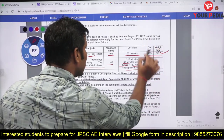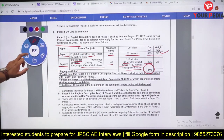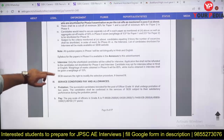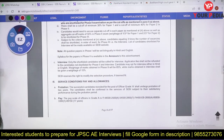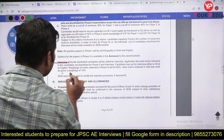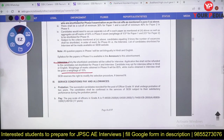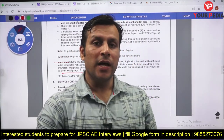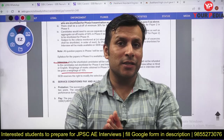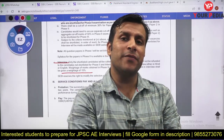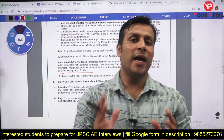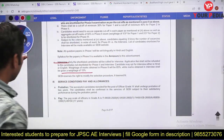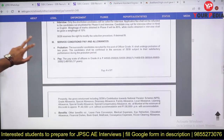The aggregate cutoff for Phase 2 is 50 percent. Based on Phase 1 and Phase 2 performance, candidates will be shortlisted for the interview. Interview weightage is 15 percent. The final merit list is based on all three phases combined.